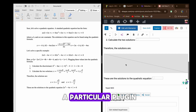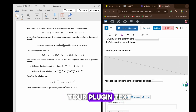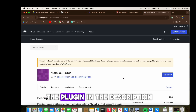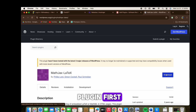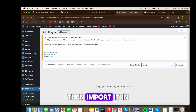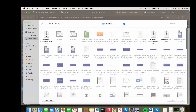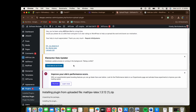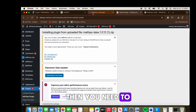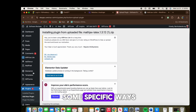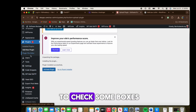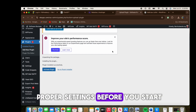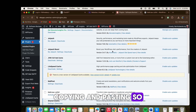Instead of starting from scratch, you need to install a particular plugin. Head to your WordPress admin and install it — I'm going to link the plugin in the description. Download this plugin and import it into your WordPress admin.